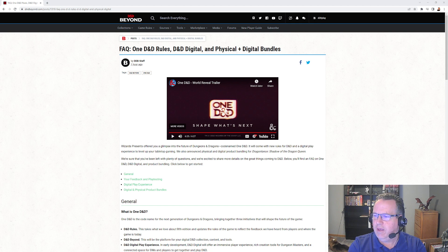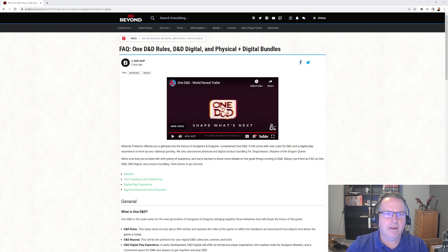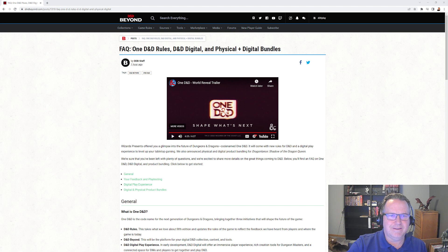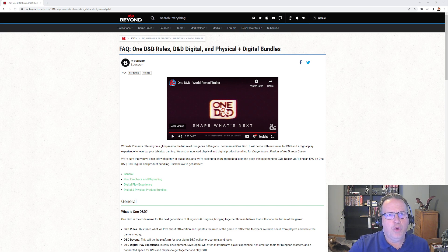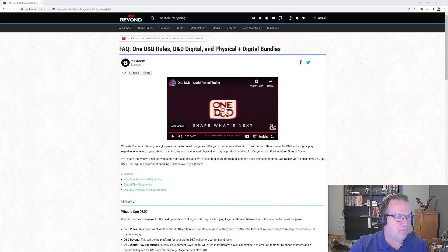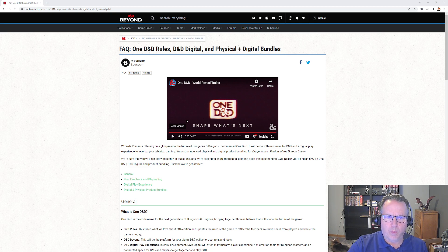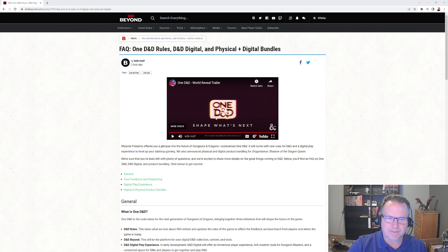All right, so let's take a look at this website here and I'll put a link in the description. This is the Frequently Asked Questions for One D&D Rules, D&D Digital and Physical, and Digital Bundles. And there's a video here that you can watch that I just summarized - basically what was in that video.